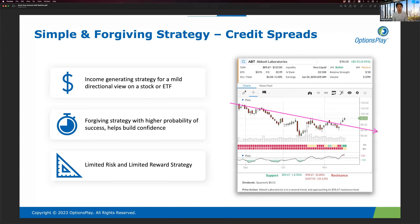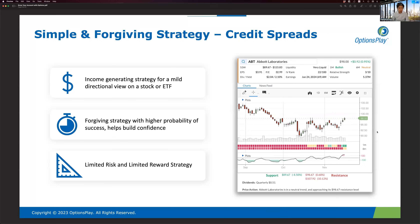You don't have to have a strong view or believe the trend will make a big move. Unlike buying calls and puts, where you need the stock to make a big move in a short time to be profitable, with a credit spread that's not the case. Anytime you have a loose directional view, you can sell a credit spread. It's a lot easier to find opportunities for credit spreads than for long calls, long puts, or even debit spreads.